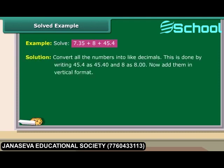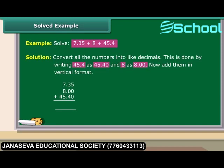7.35, 45.4, and 8 are unlike decimals, so they need to be converted into like decimals. Write 45.4 as 45.40 and 8 as 8.00. Now add the numbers in vertical format. We get the result of this addition as 60.75.